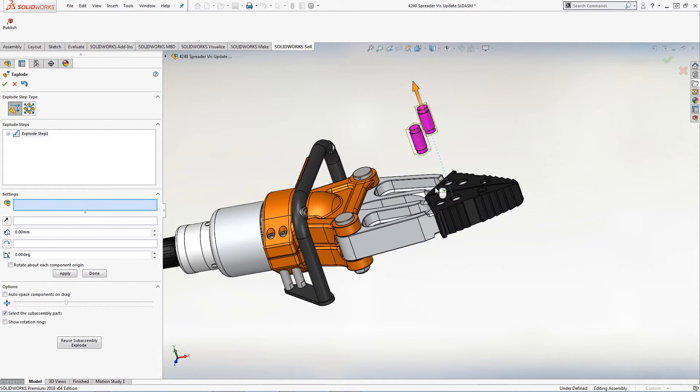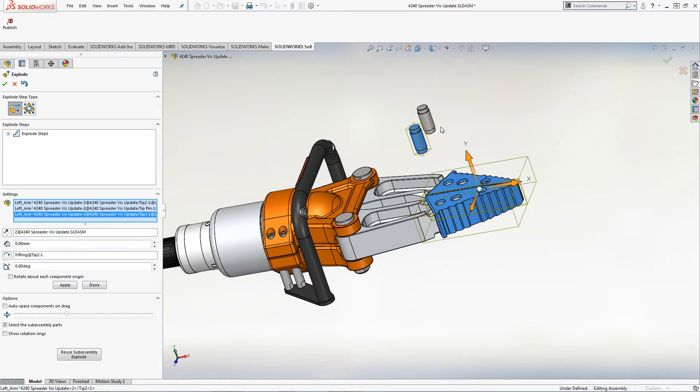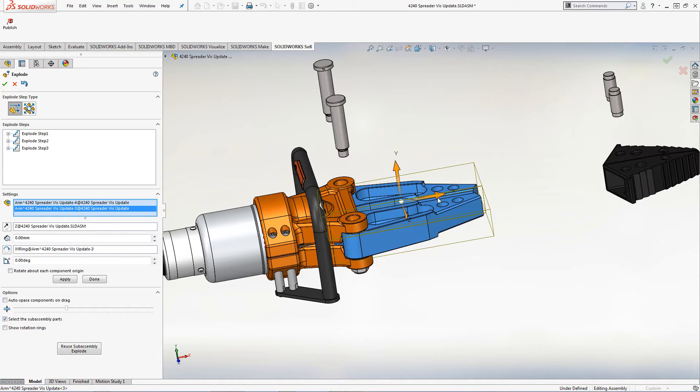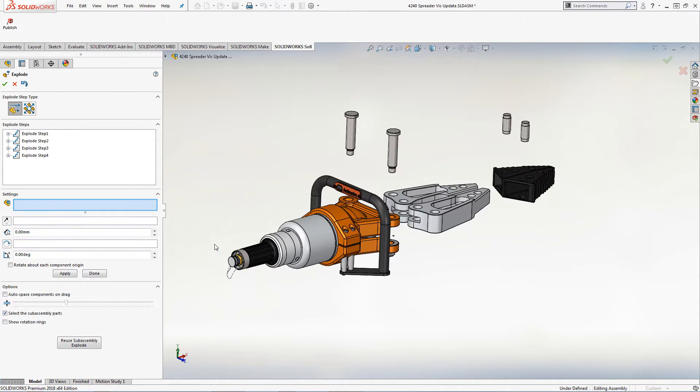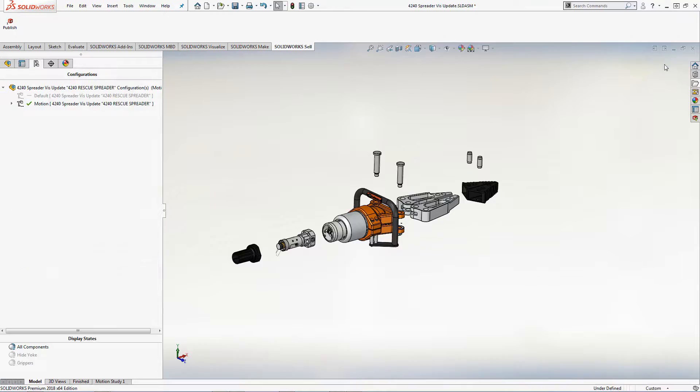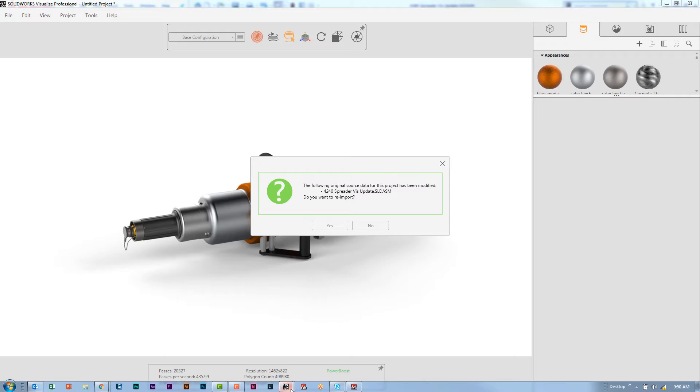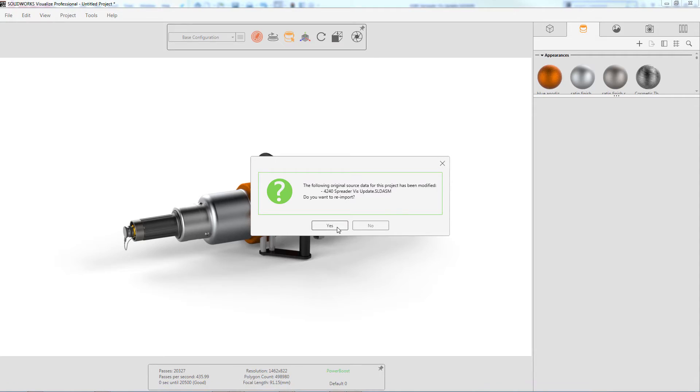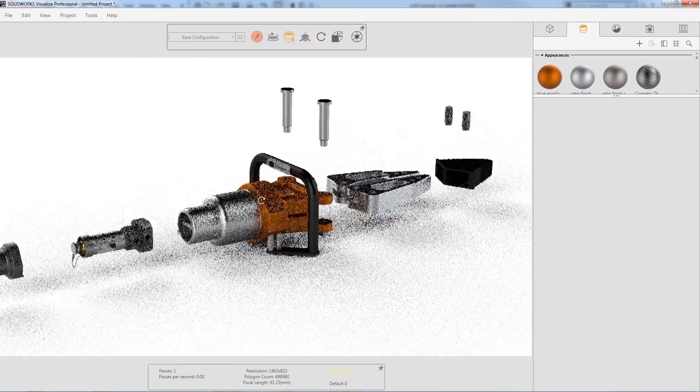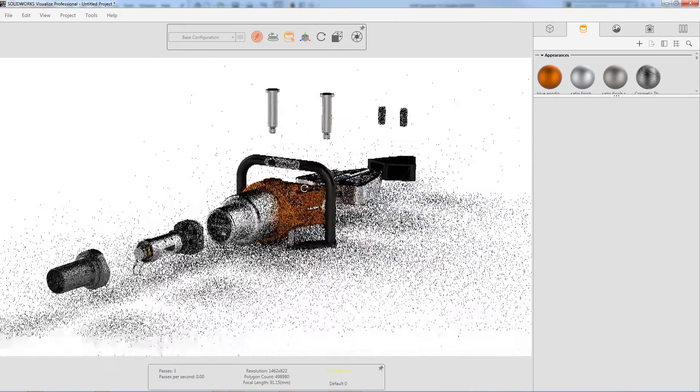If you have the monitor option enabled when you imported the assembly, it's always really easy to jump right back to SOLIDWORKS CAD, create the exploded view, save the assembly, and you'll get the update right inside of Visualize.